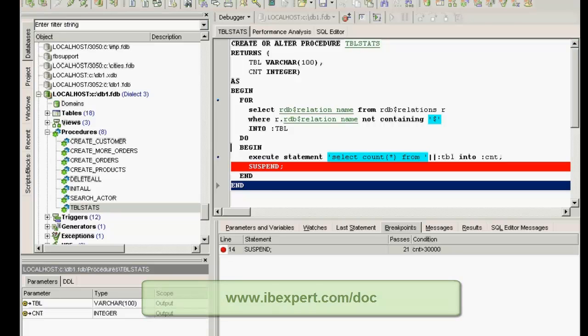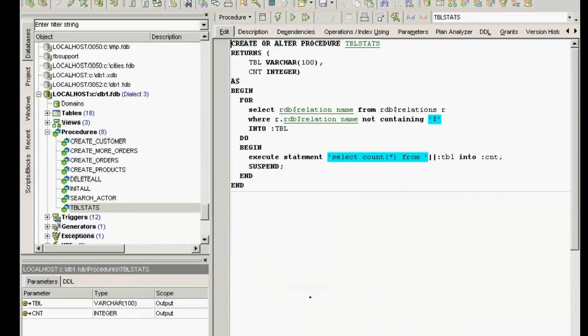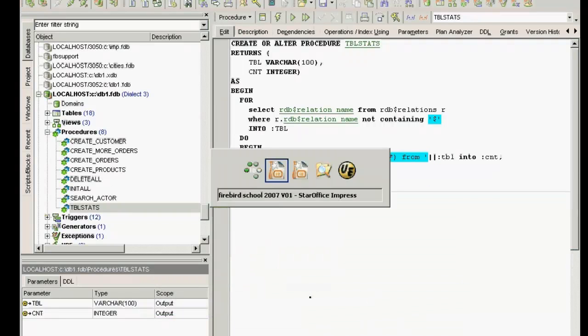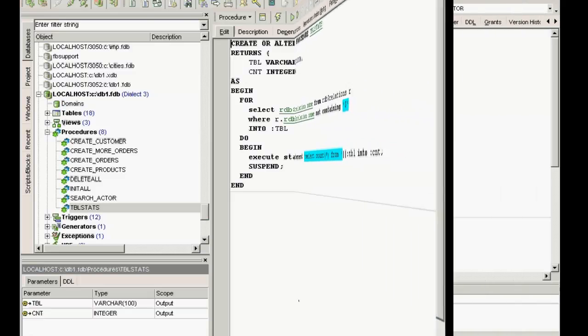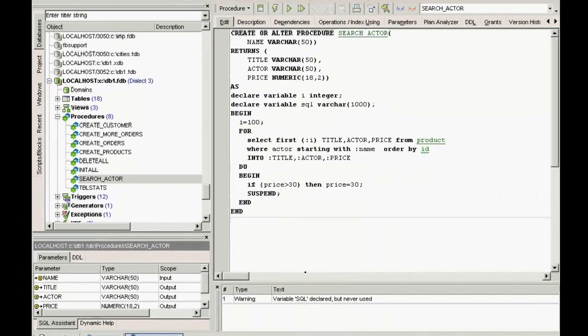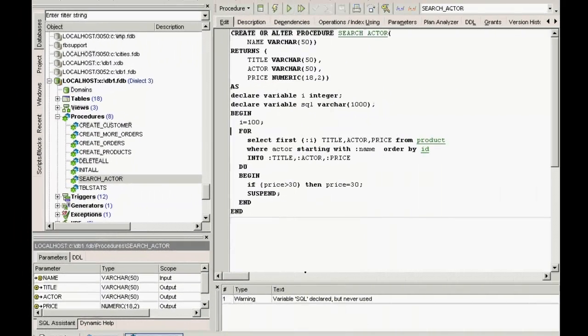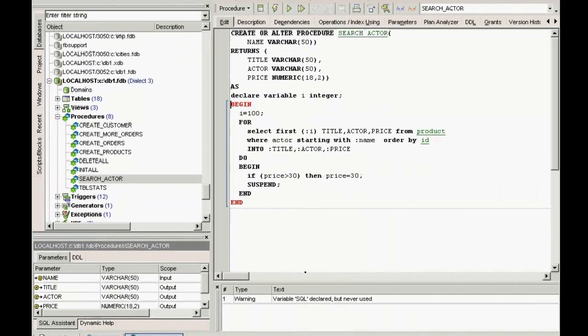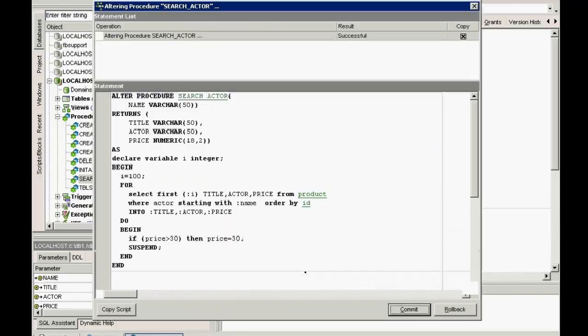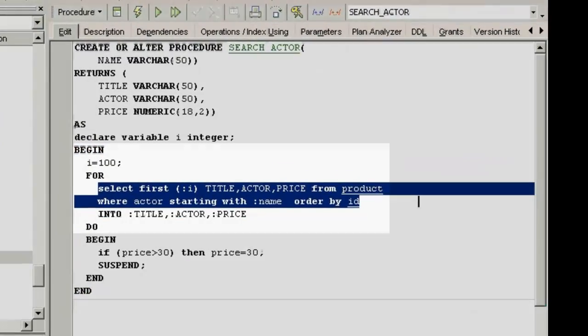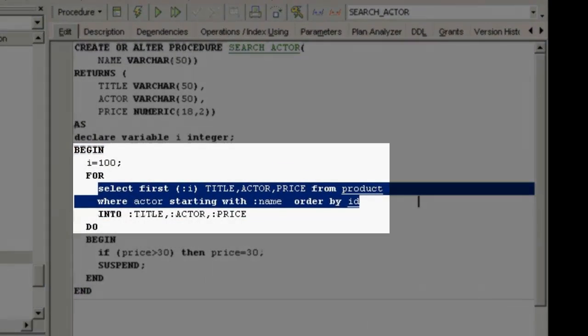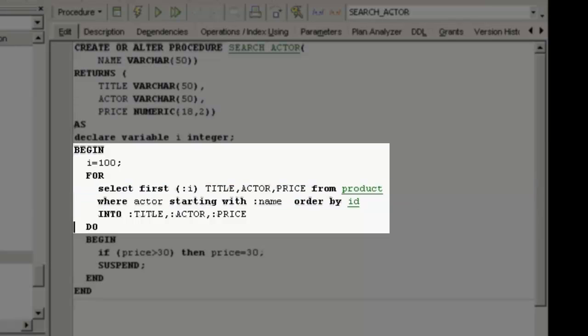One feature I'd like to show you is, for example, when I take a procedure, search actor, take the original procedure and add an SQL. What does this procedure do exactly? Here it has, for example, an SQL command: select first where actor starting with.